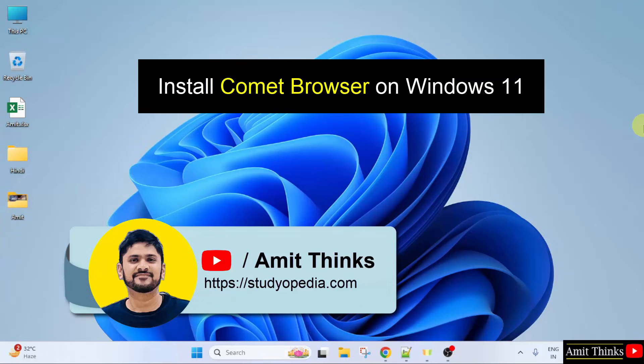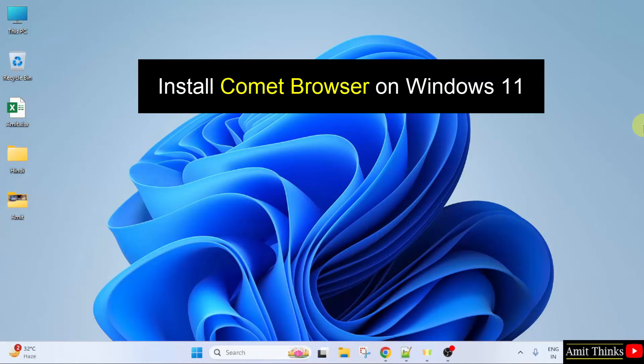Welcome to Amit. In this video, we will learn how to install the Perplexity's Comet browser on Windows 11.